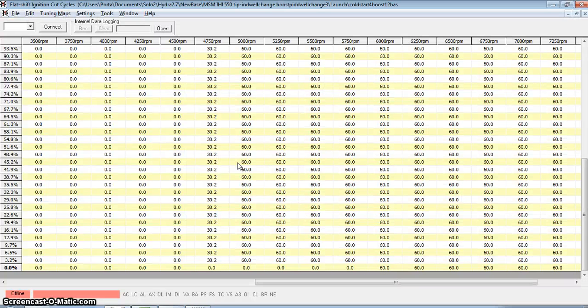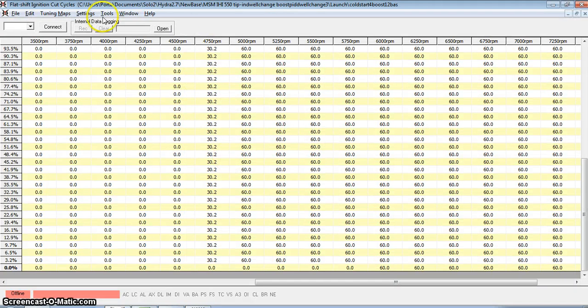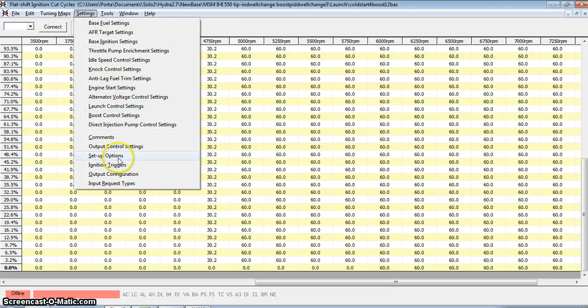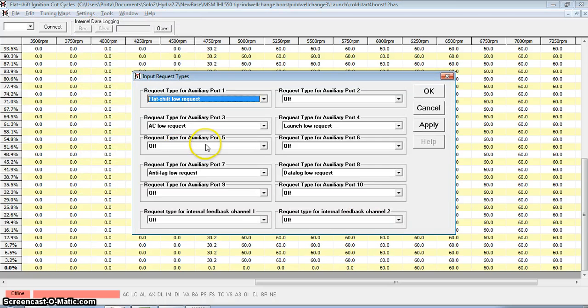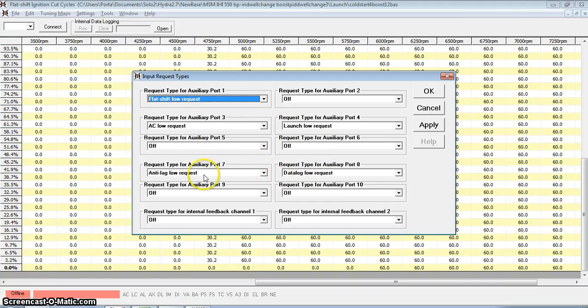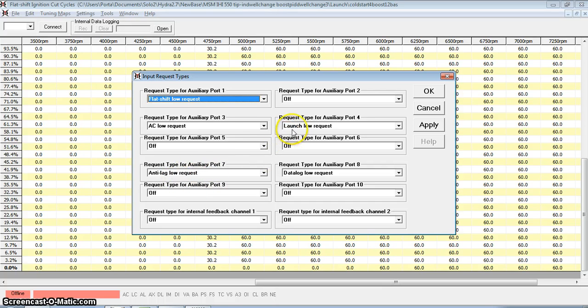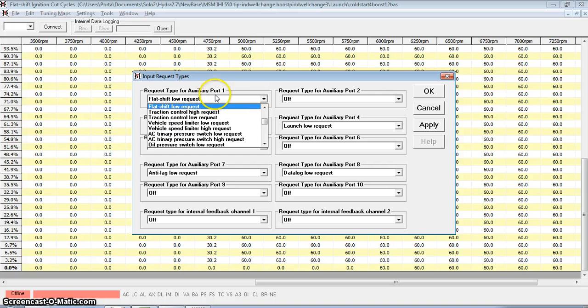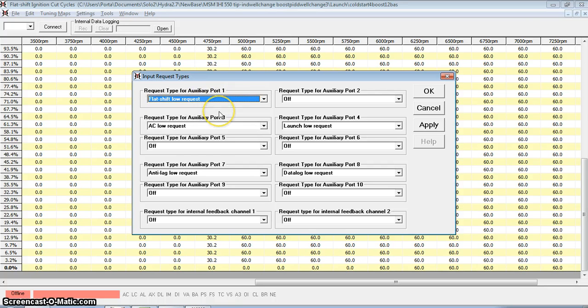Once you've done that, you can go ahead and take your Hydra software and change your inputs. Settings, input request types, these are all your input request types. In my case, I've got my data logging on my switch, the anti-lag for my second rev limit that I use for autocross, and this is the launch request low, that's the one that we teed into with auxiliary port 1, and we're going to make that flat-shift low request. So when my clutch is in, my launch control maps are going to be enabled, and my flat-shift maps are going to be enabled.